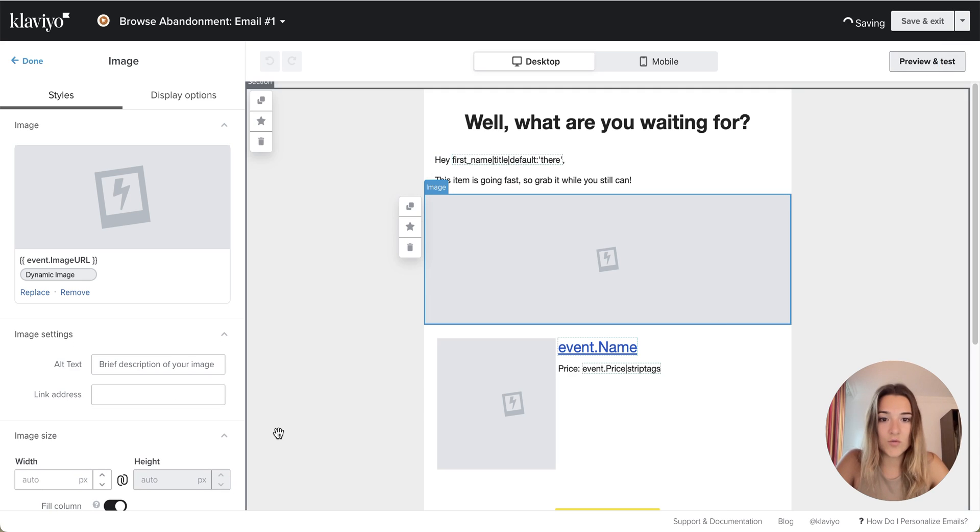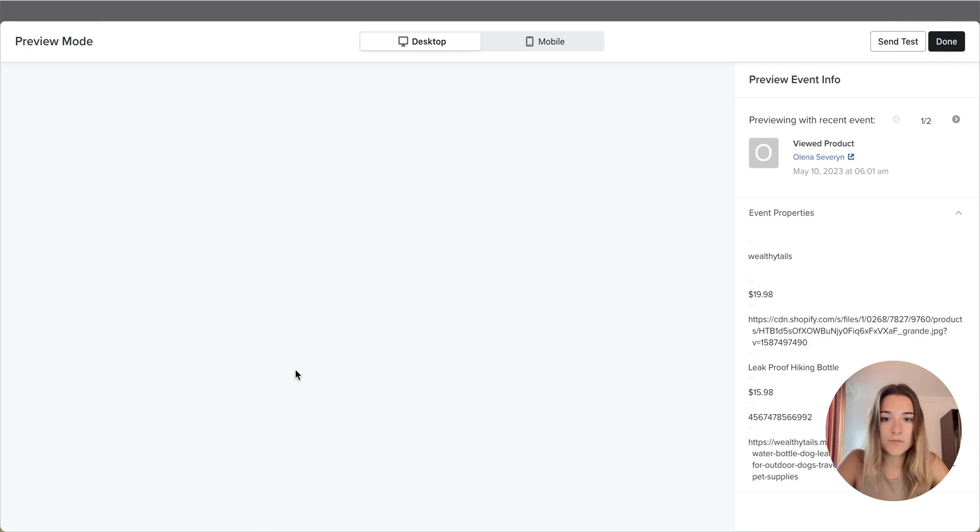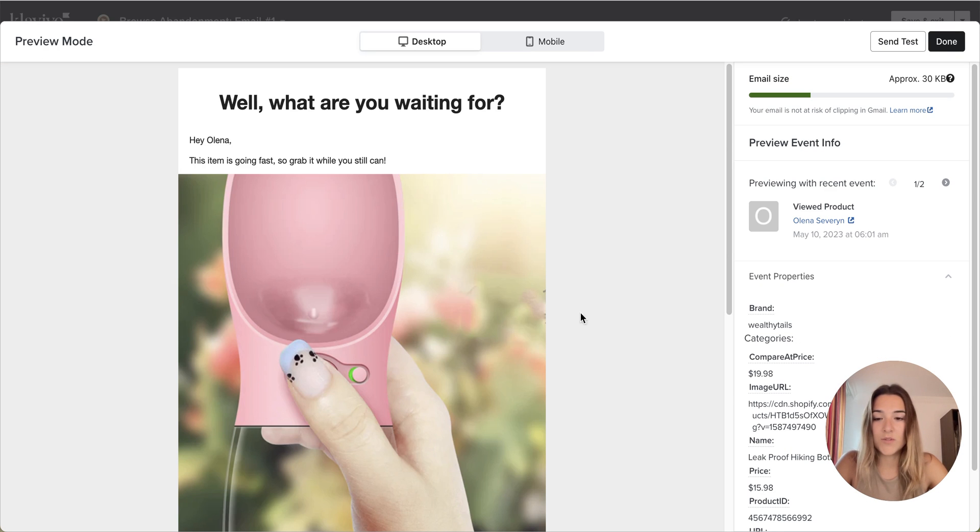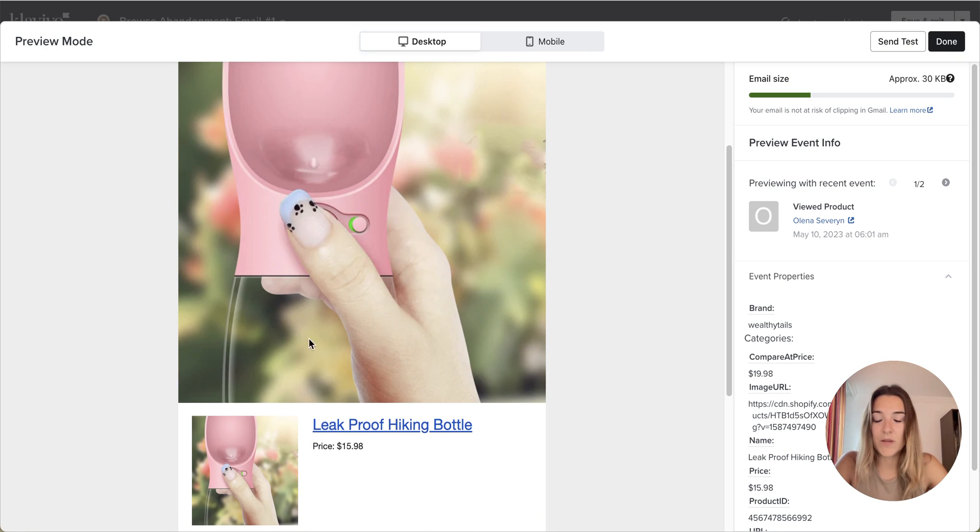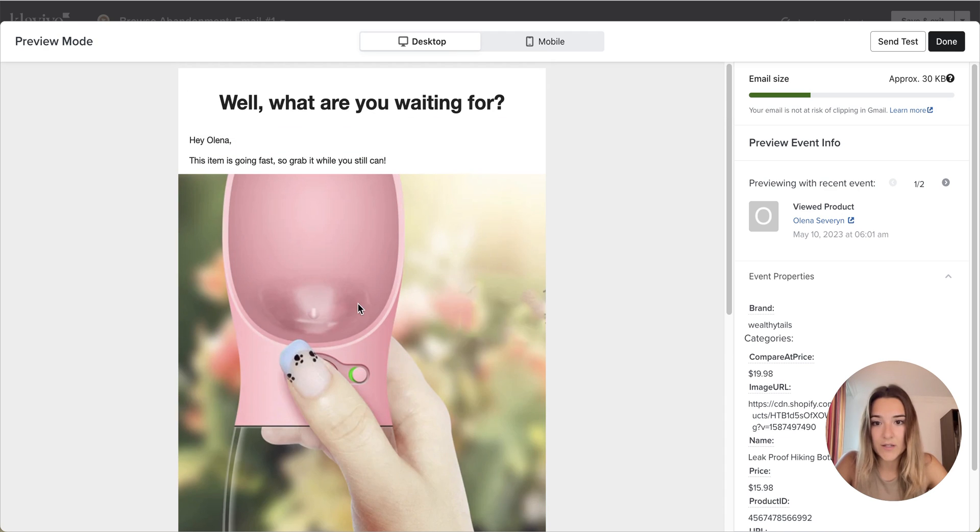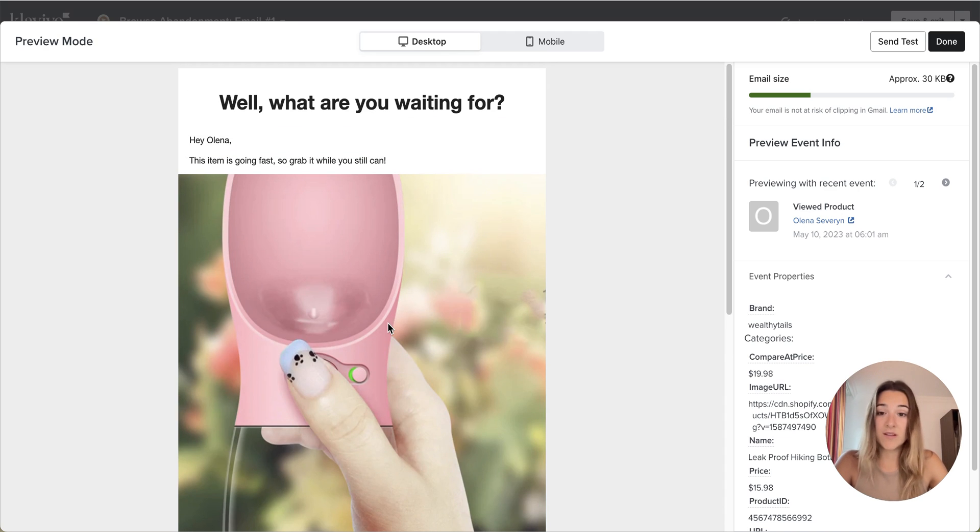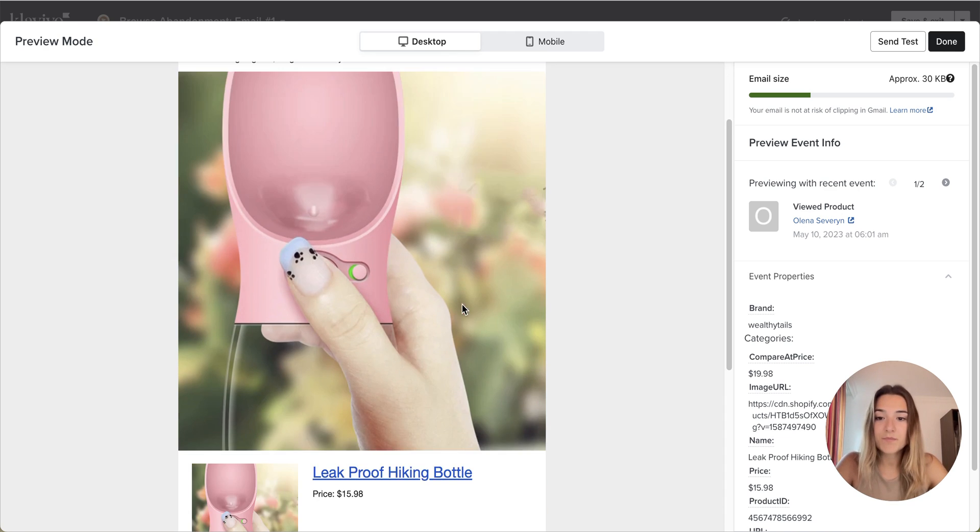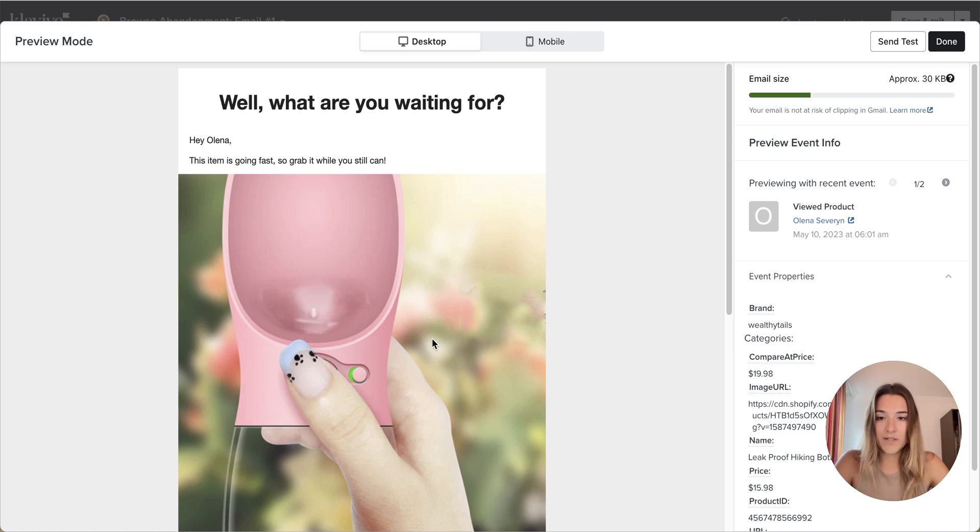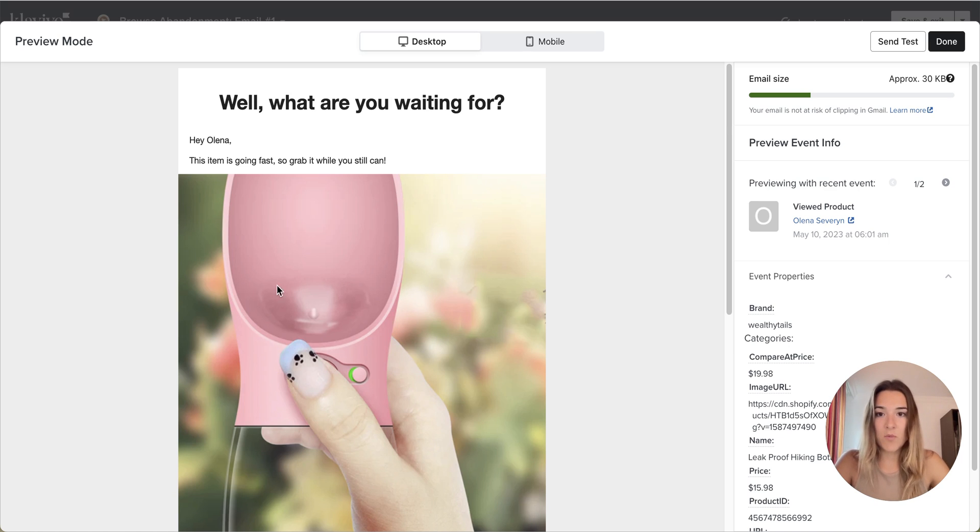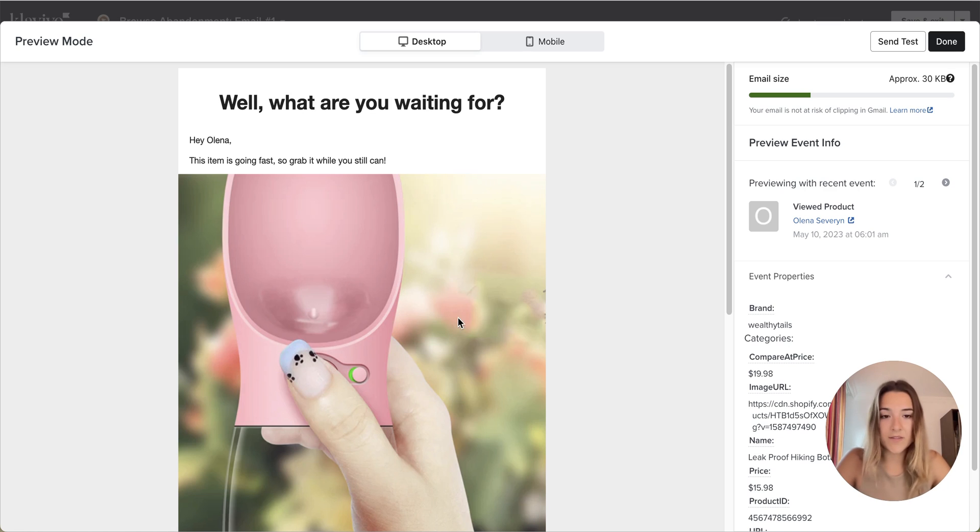If you go to preview, you will see that the image is being populated here. So if you want to use this header image, you can see that this is definitely an option. But just for the purpose of this email, I will make it smaller and I will have it under the header text.